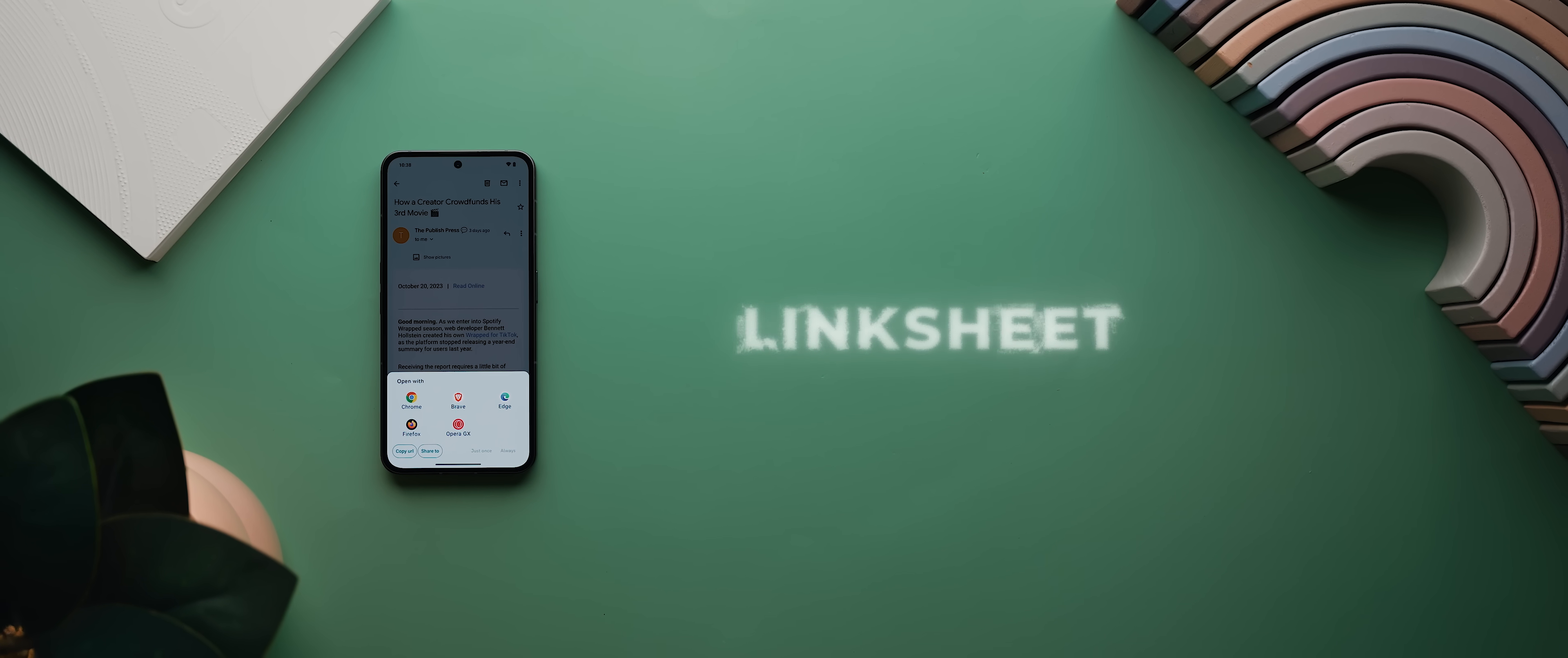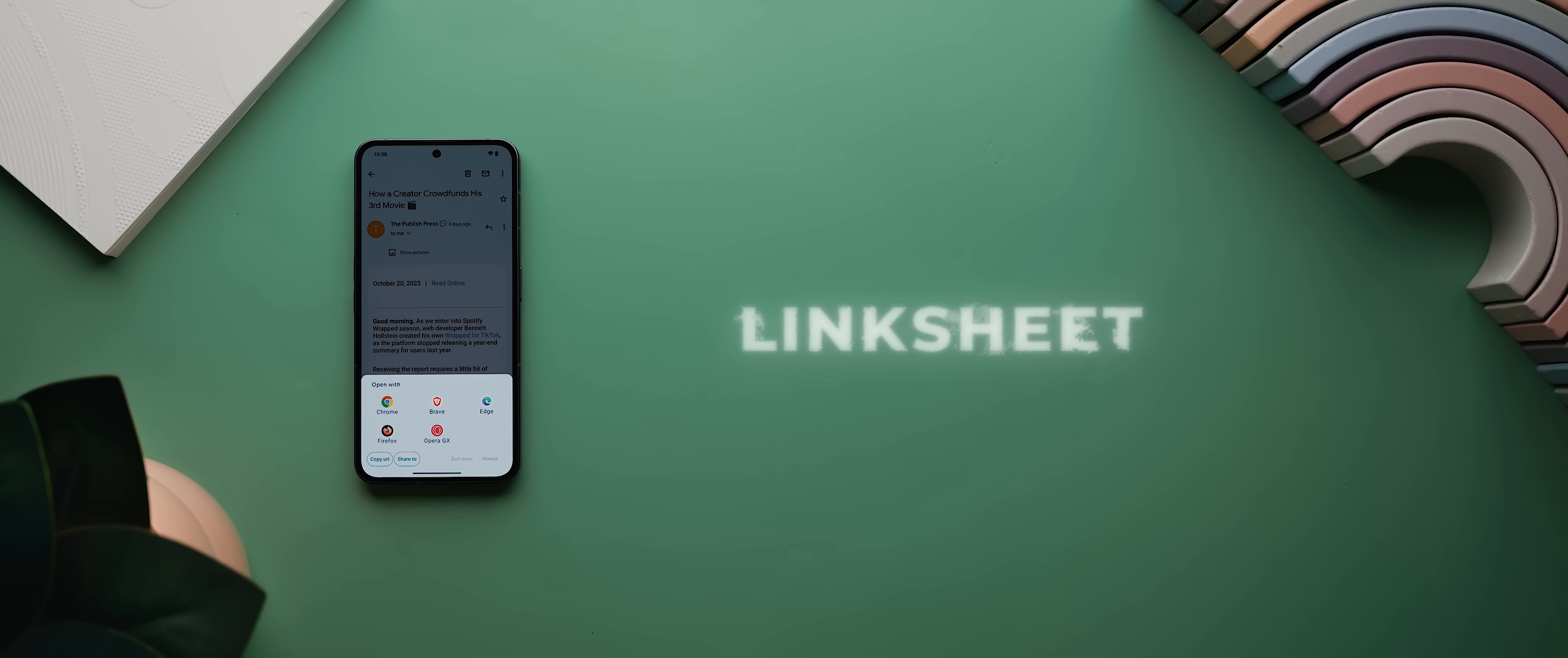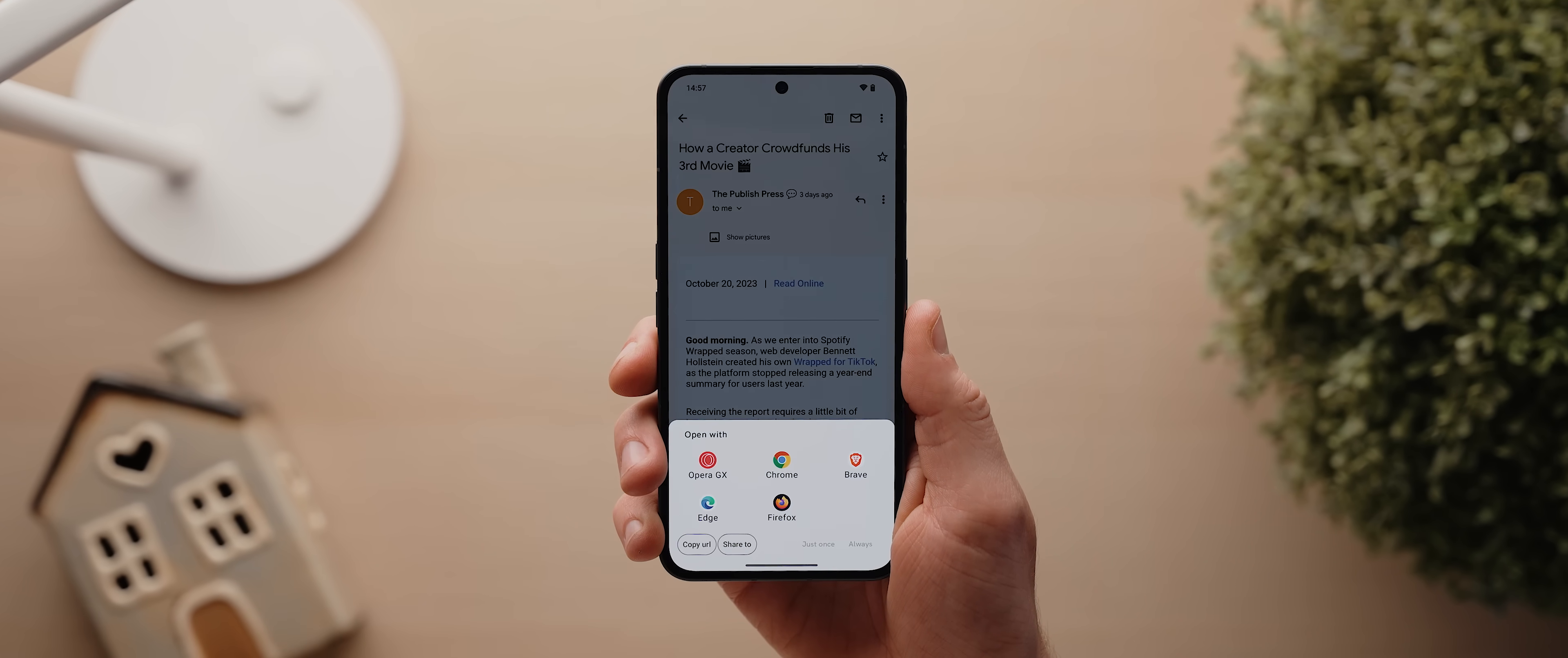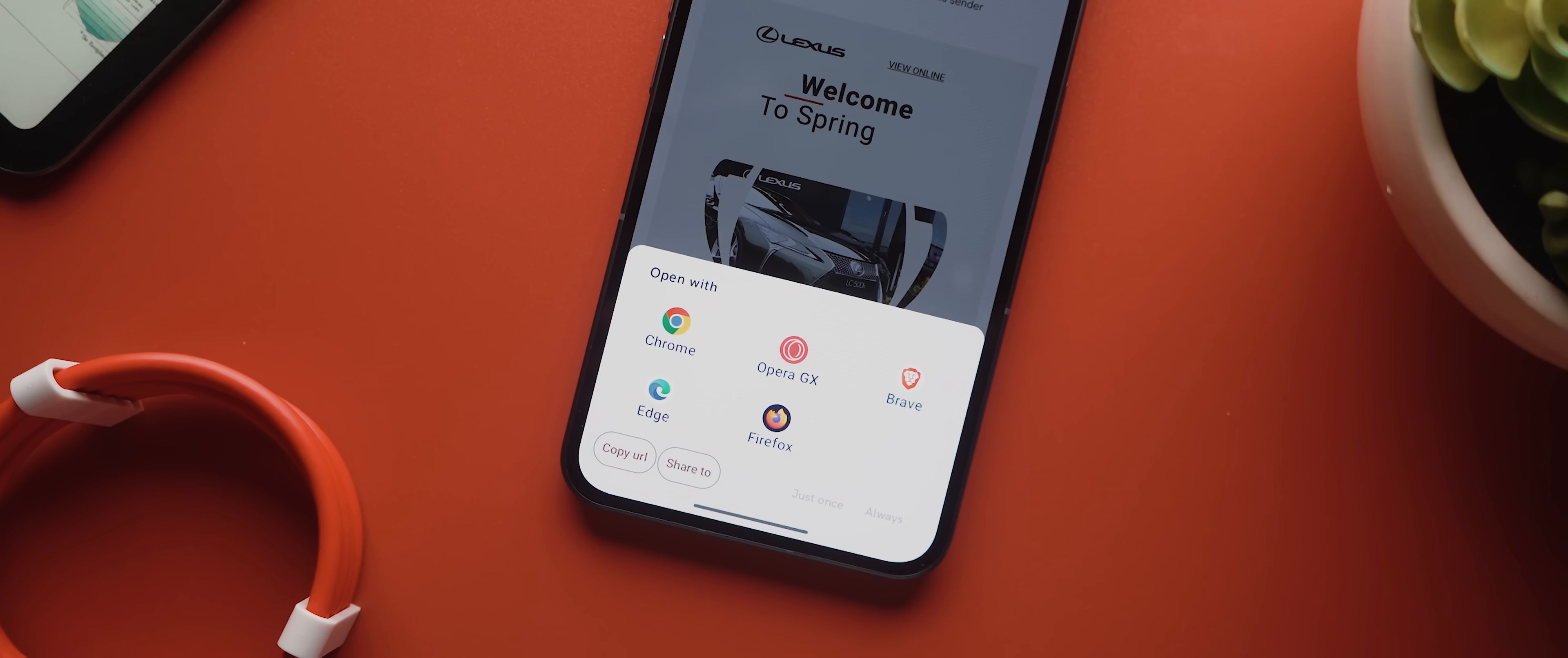Okay, Link Sheet is an app that brings back that classic URL app chooser bottom sheet that was removed with the release of Android 12 a few years back. When you open the app, it'll first ask you to set it as the default browser, and from there on out, anytime you tap a URL in just about any application, you'll get this new URL app chooser bottom sheet interface that'll let you choose where to open that link.